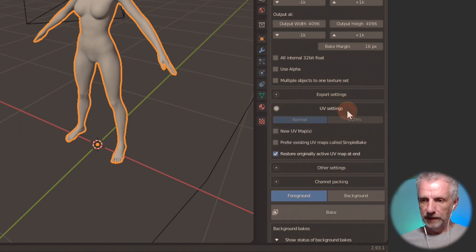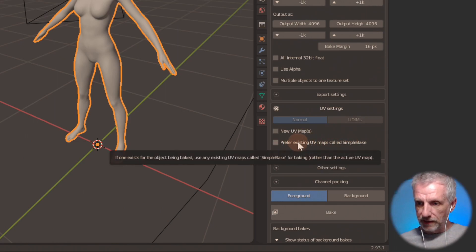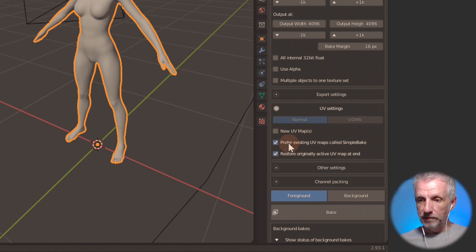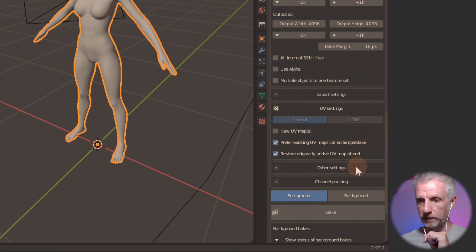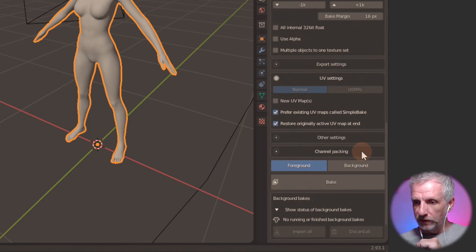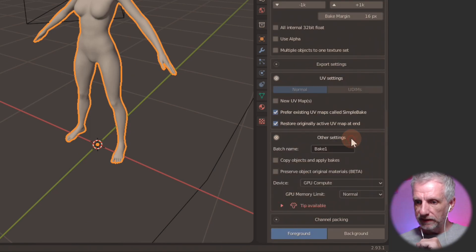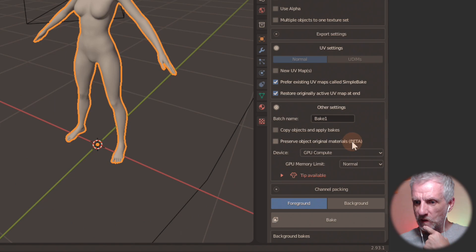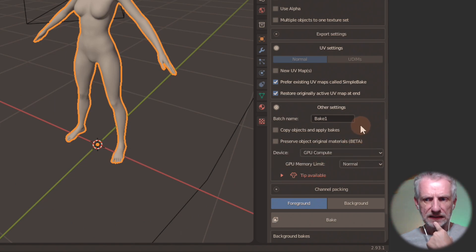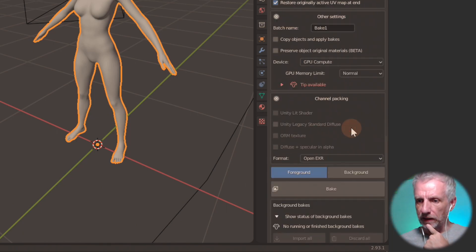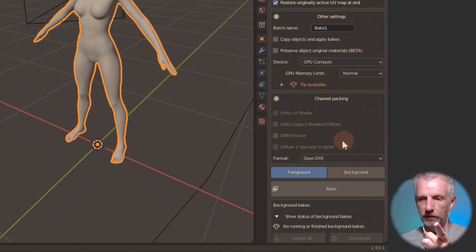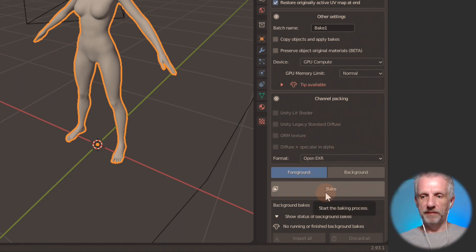UV settings. I'm going to prefer the existing UV maps called simple bake. This is the one that we've made earlier. So that should work. Restore originally active UV map. We can do that. Other settings. What do we do here? We do nothing, I think. I think we do nothing. I think that's how it worked. And then channel, we also do nothing. We're good. We're not doing anything there. We're just going to say bake and hope for the best. Let's see what happens.